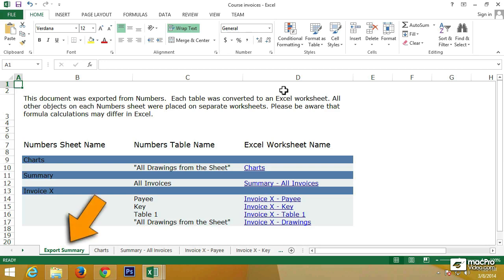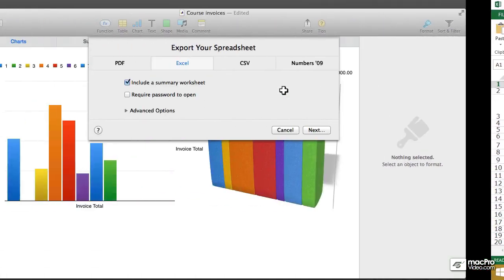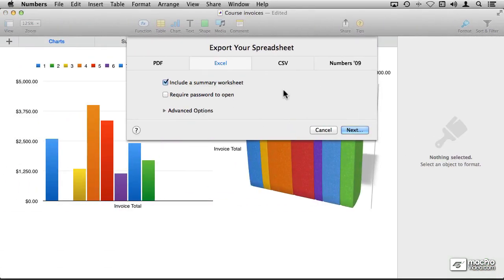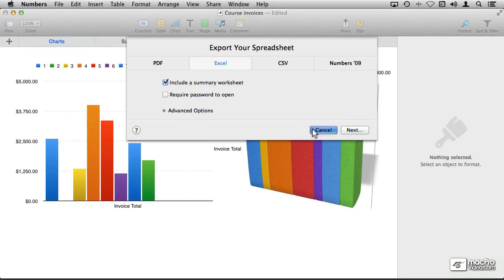The main reason why we get this Export Summary is because there is a major, major structural difference between the way Numbers generates or creates documents and the way Excel handles the documents.